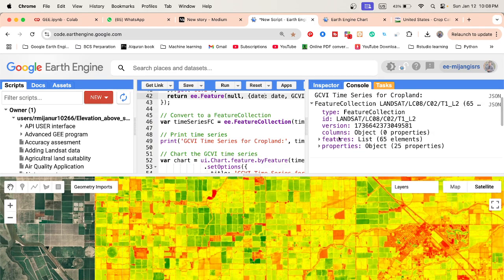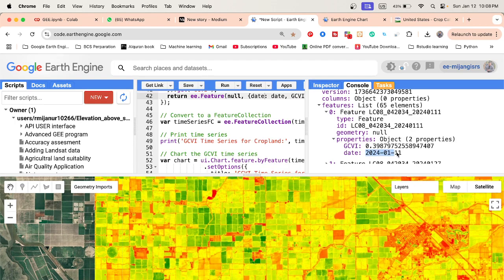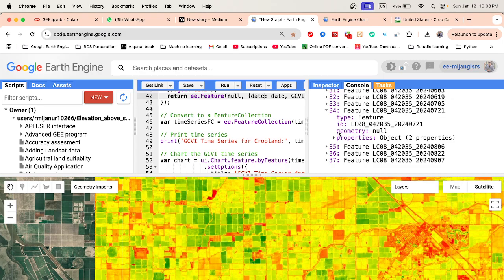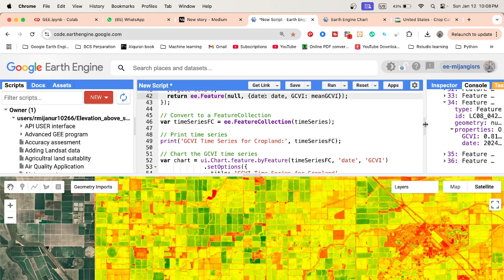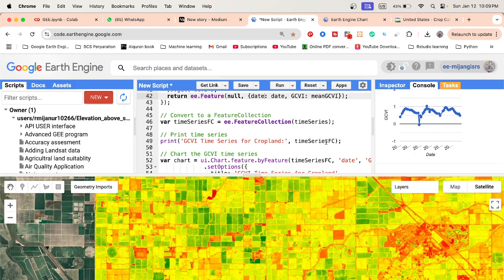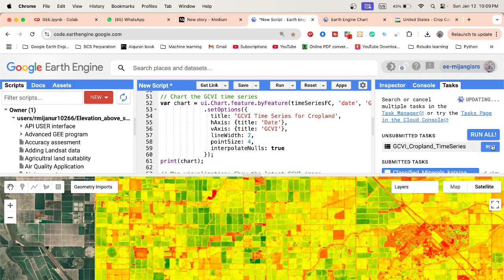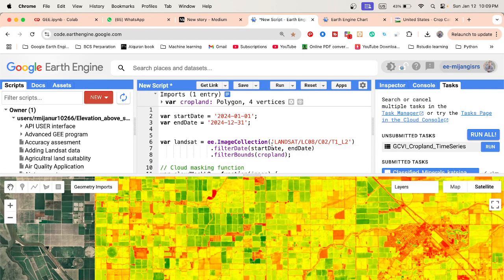We quantify all results into a feature collection. You can see we find 65 features — if you check the properties, you can see the average Green Chlorophyll Vegetation Index value, for example 0.3. This feature collection is then used to generate a chart and we can also download the data as a CSV file. This is very effective for monitoring and identifying vegetation stress.